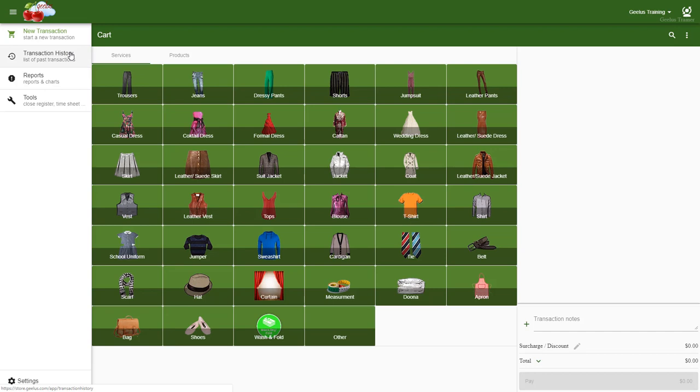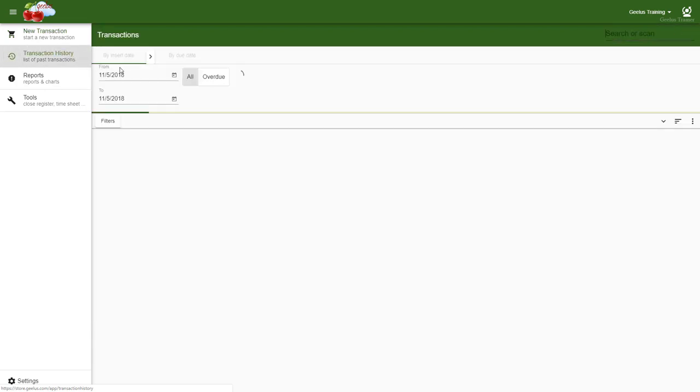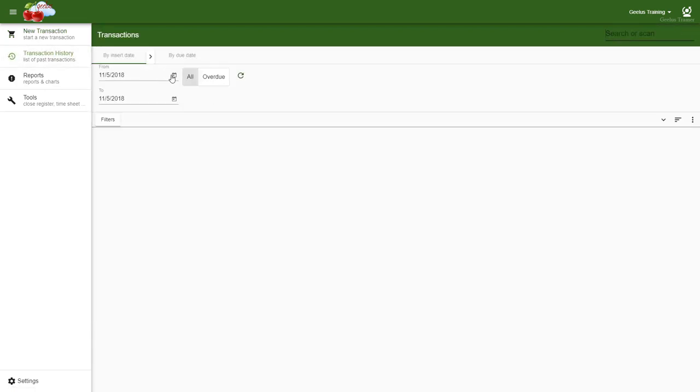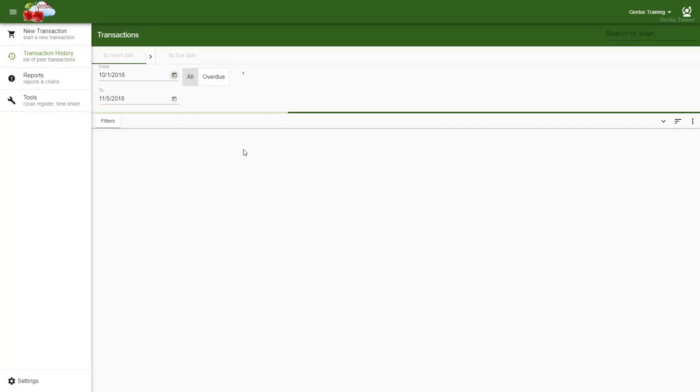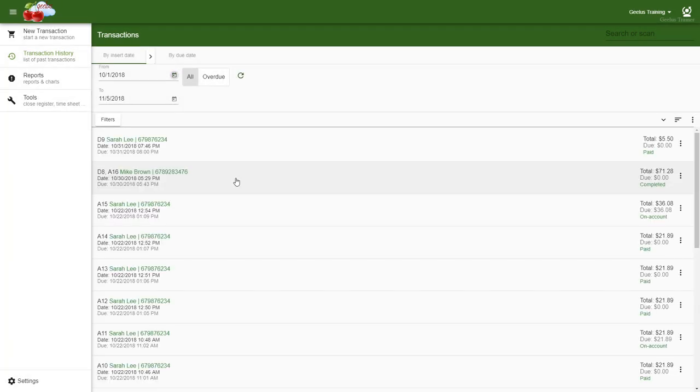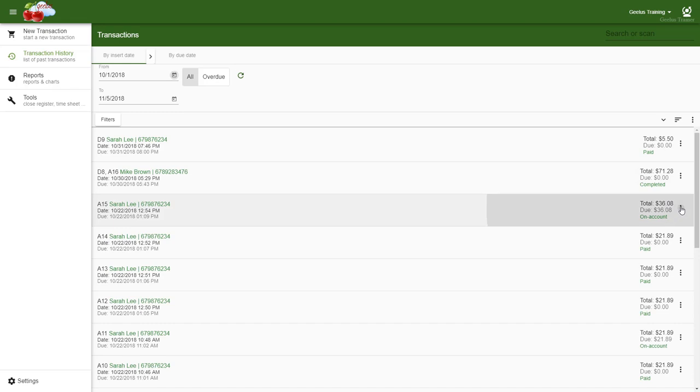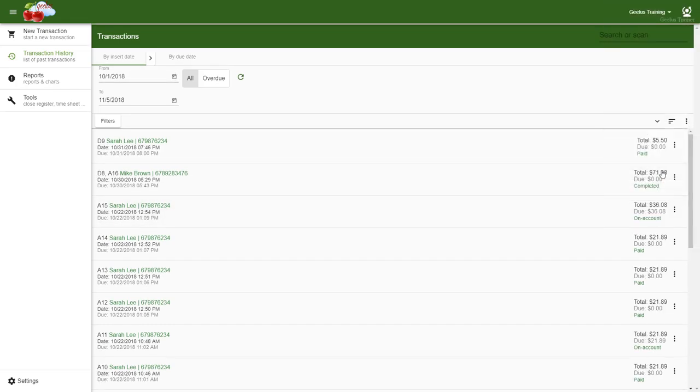Let's assume the customer does not want to collect their items, and only wants to make a payment for the transaction. In this case, I simply select continue from the transaction menu, and process the payment.